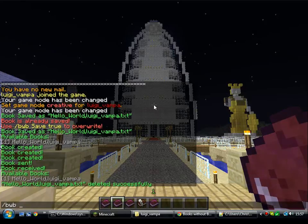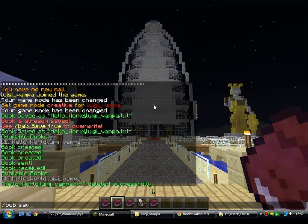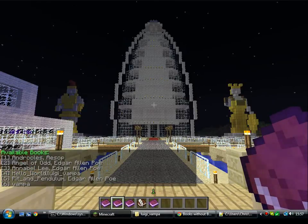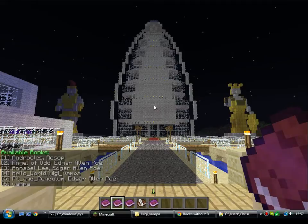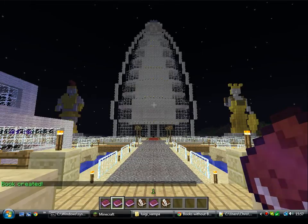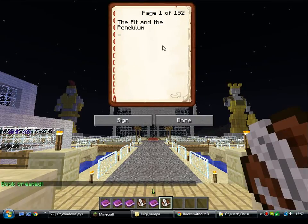With all the public ones, there's Save Public — that will save it to the public folder. Load Public — that will load it from the public folder. So there's six books in there now that I can load. I'm feeling a bit of Edgar Allan Poe, I'll have that. But I might want to edit it, so I'll load that as false. And that will give me an unsigned book from the public folder, which in this case is The Pit and the Pendulum.